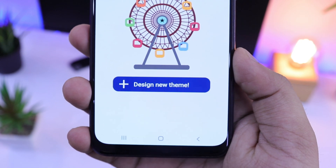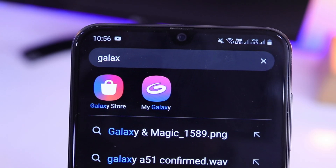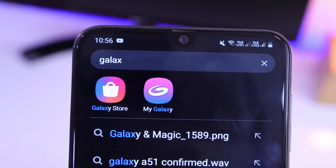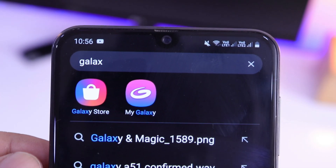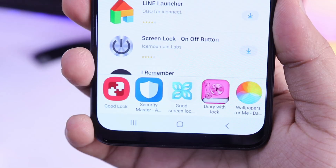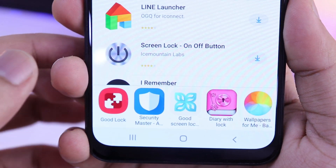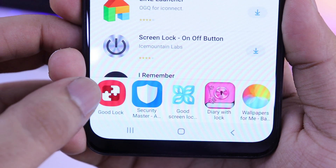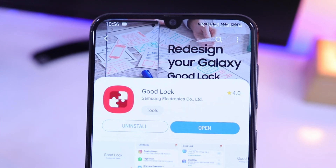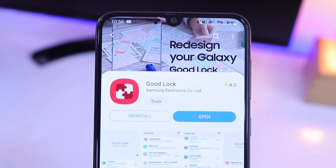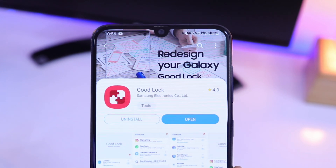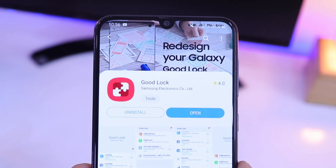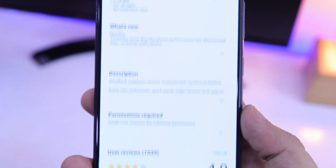All you need to do is just download Samsung's official application called Good Lock from the Galaxy Store. Just open Galaxy Store from your device and search Good Lock, then download and install it. If you want to know more about Good Lock and its amazing features, I have already made a detailed video regarding this — I will leave a direct link in the description.